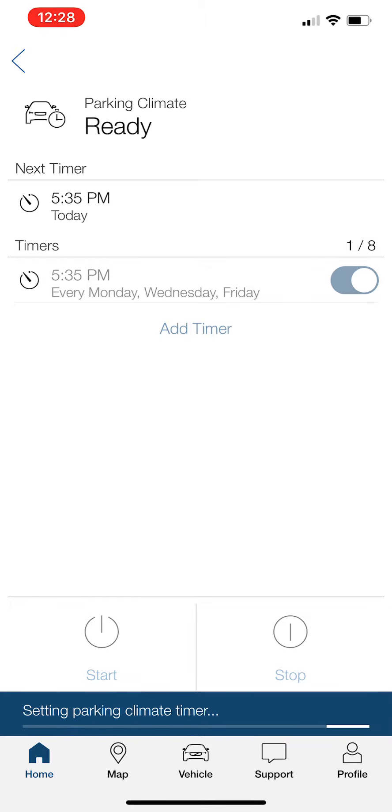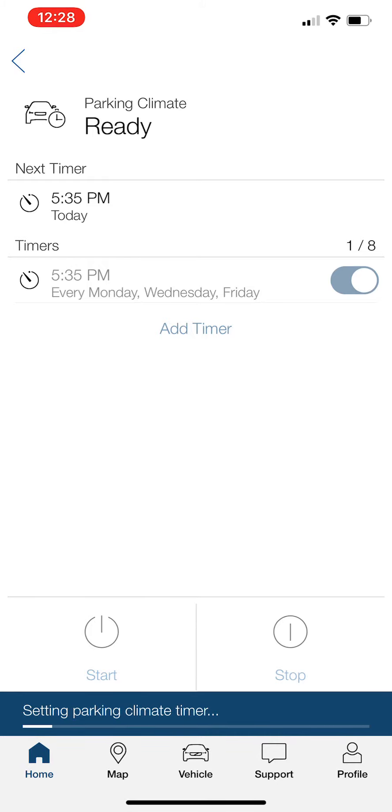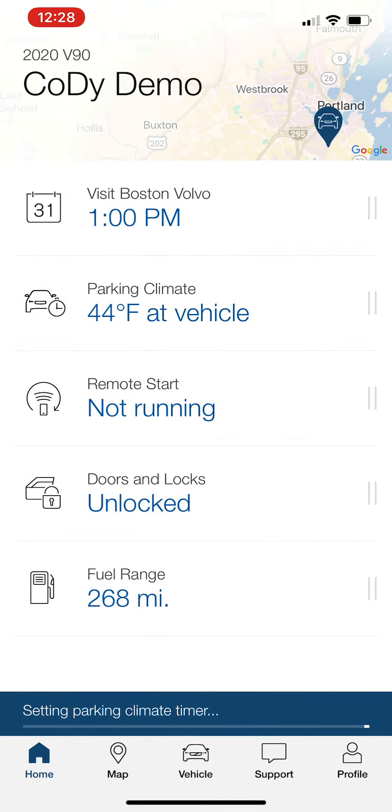So that is a quick look at the timer setting feature in the Volvo On Call app. This is, again, standard on all Volvo On Call vehicles.